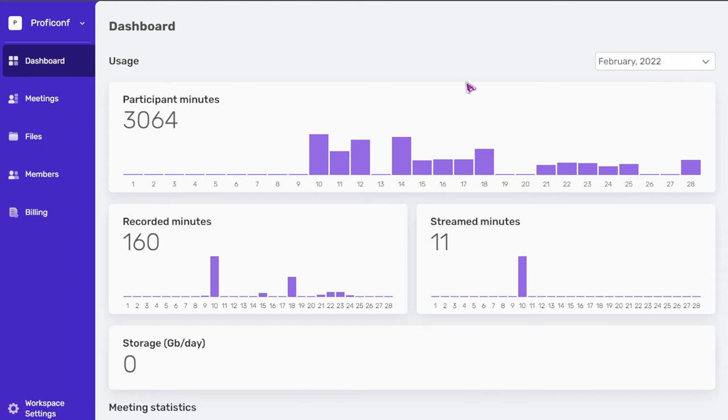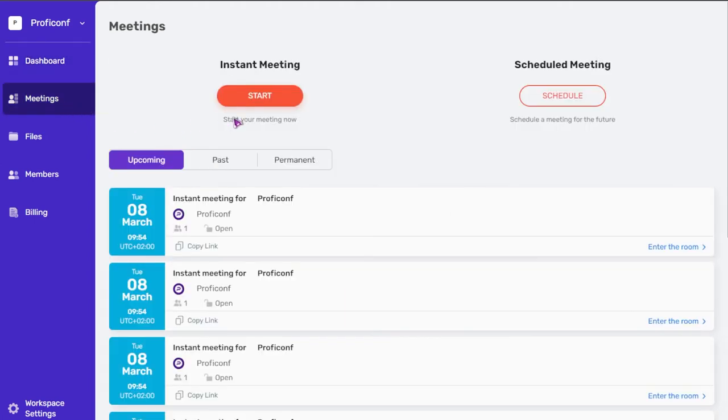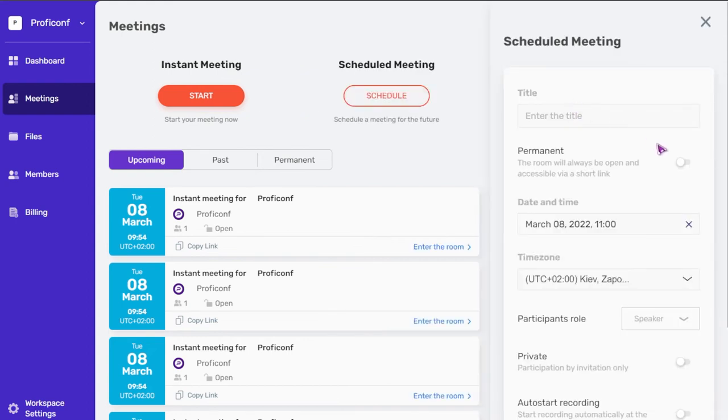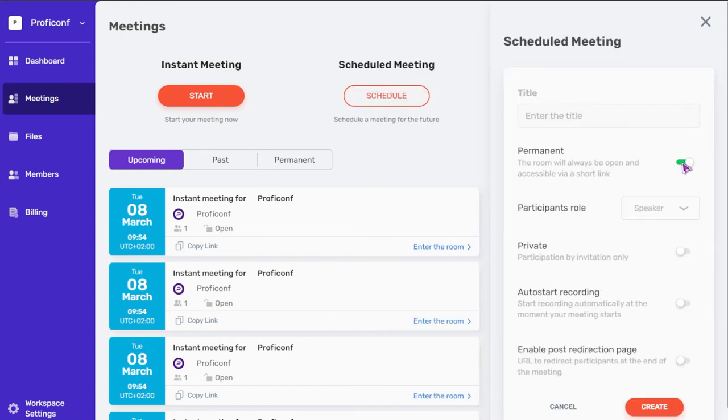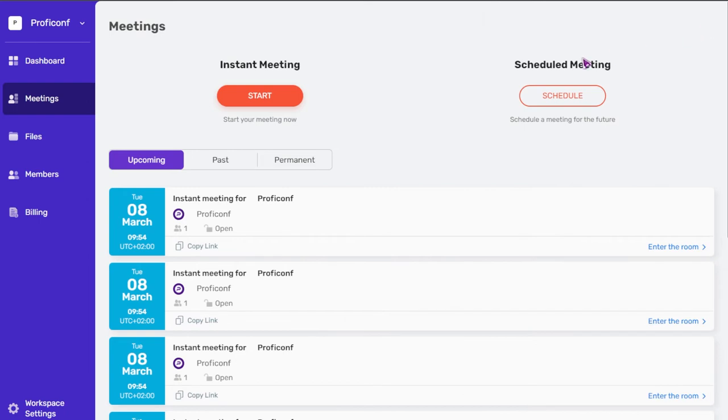Next is the meeting section, where you can create an instant, scheduled, or permanent meeting. All of the meetings you've created will display in the upcoming if they haven't started yet, past for completed meetings, and permanent for permanent meetings.